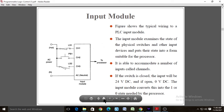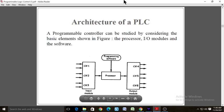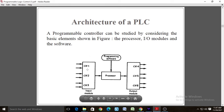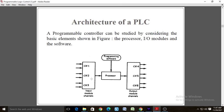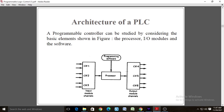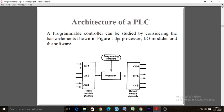Now discussing the architecture of the PLC Programmable Logic Controller. Here you can see it has input module channels CH1, CH2, CH3, and output module channels CH4, CH5, CH6, with the processor or PLC in between. A programmable controller can be studied by considering the basic elements shown in the figure: the processor, input modules, and software.